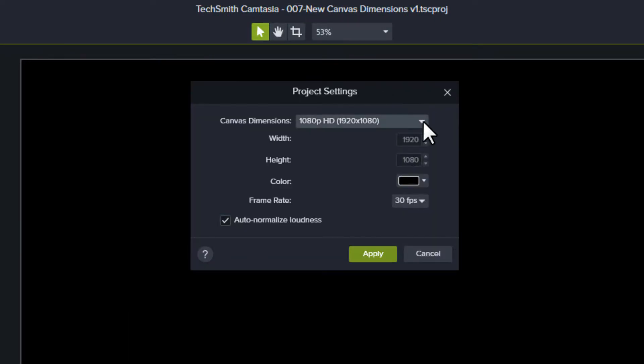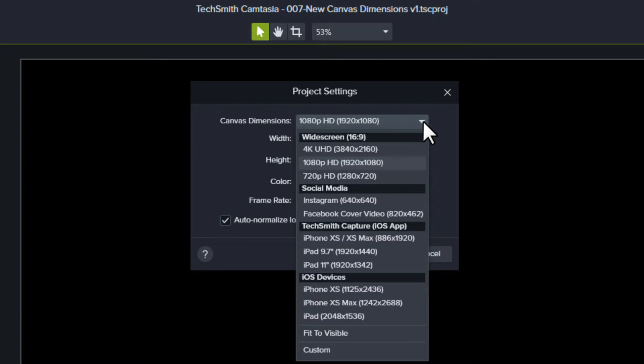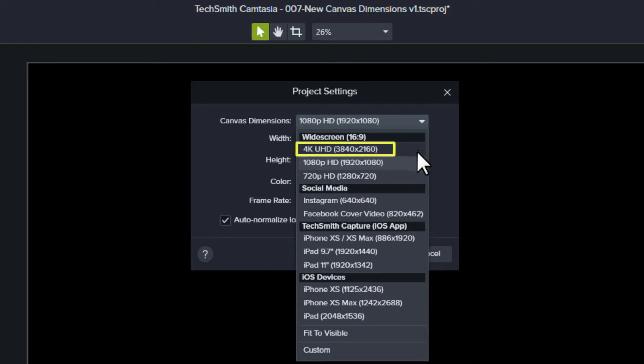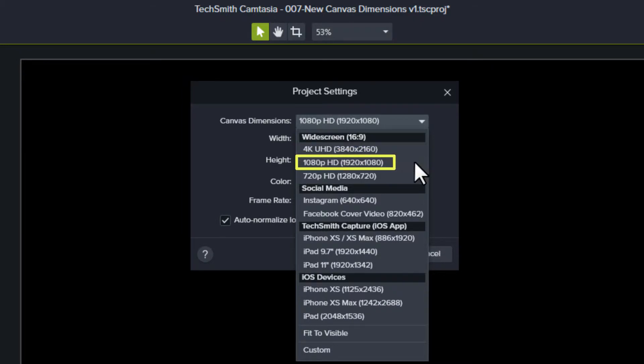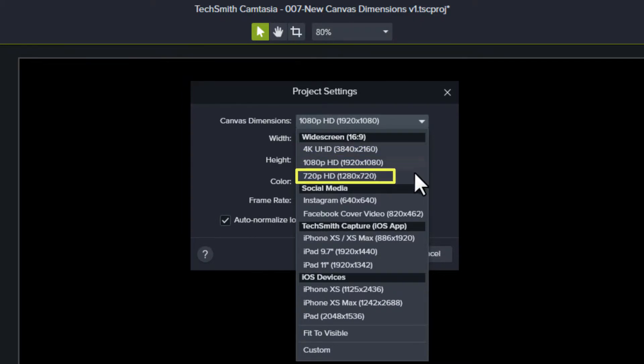Click the Canvas Dimensions dropdown and choose from one of the common video dimensions. In the 2019 version, you can choose 4K UHD 3840x2160 to work on a 4K video project. You still have the common 1080p and 720p options.